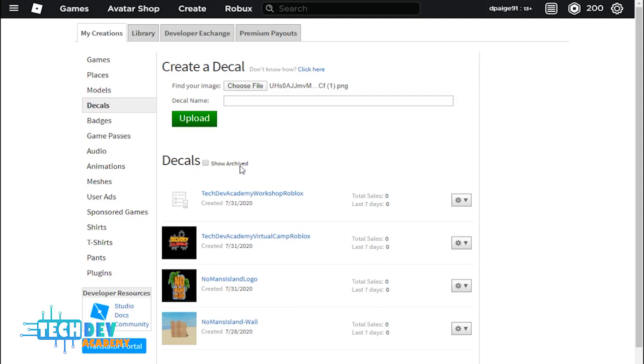And you will see that your decal is right there. So that is basically the basics on how to add a decal to Roblox and for you to also basically use it in your games as well.